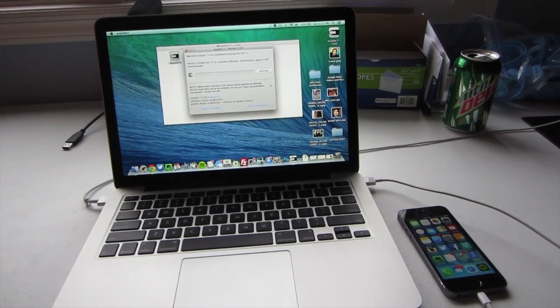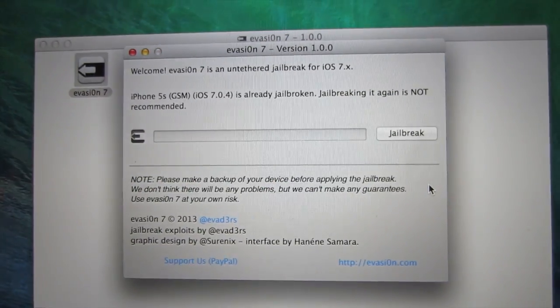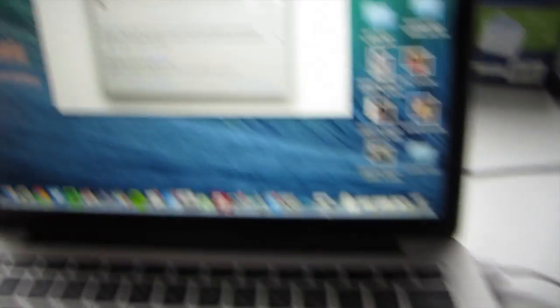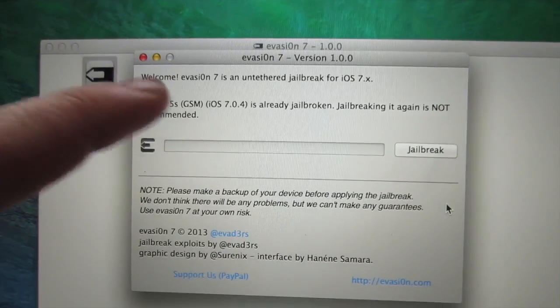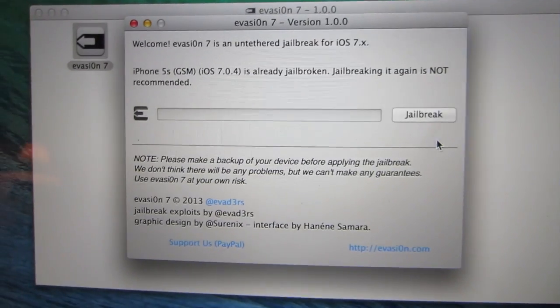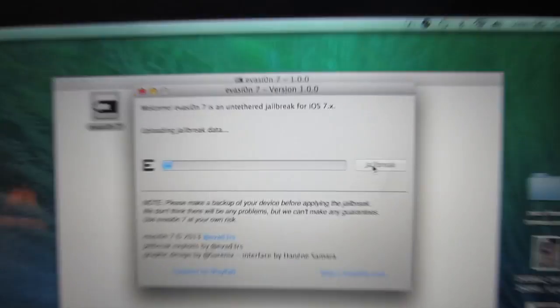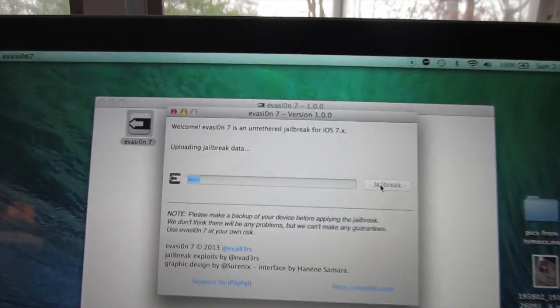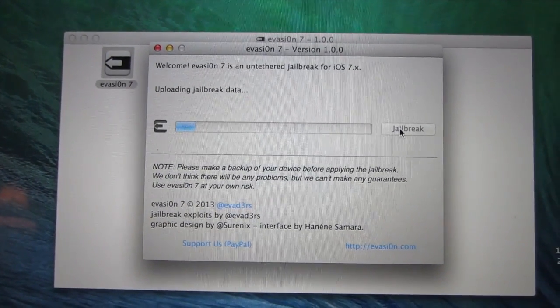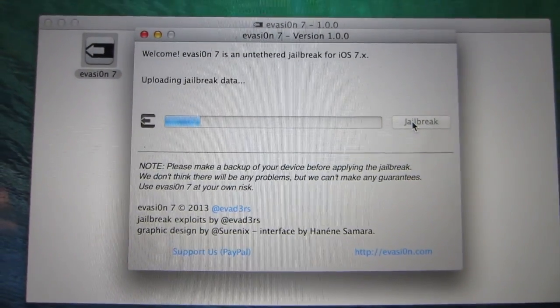Now we are ready to jailbreak. Go ahead and plug your iPhone or iPad into your computer via USB and go to the app we opened earlier. Yours should say that your device on this version is supported — if you don't see that, something's probably not right. Mine says 'jailbreaking again is not recommended' because I already jailbroke mine earlier just to test it out. To do this jailbreak process it's very simple — just click Jailbreak. It's going to start doing some stuff on your phone, so just be patient. Right now it says 'uploading jailbreak data' — just sit back and be patient.